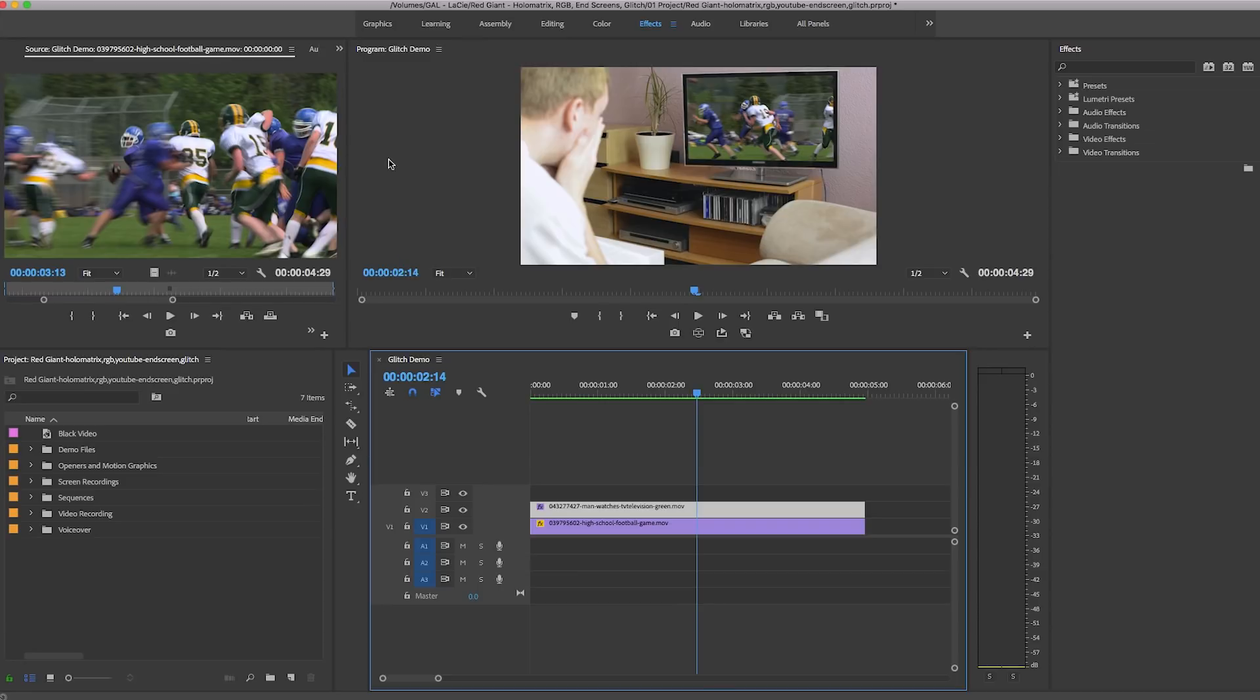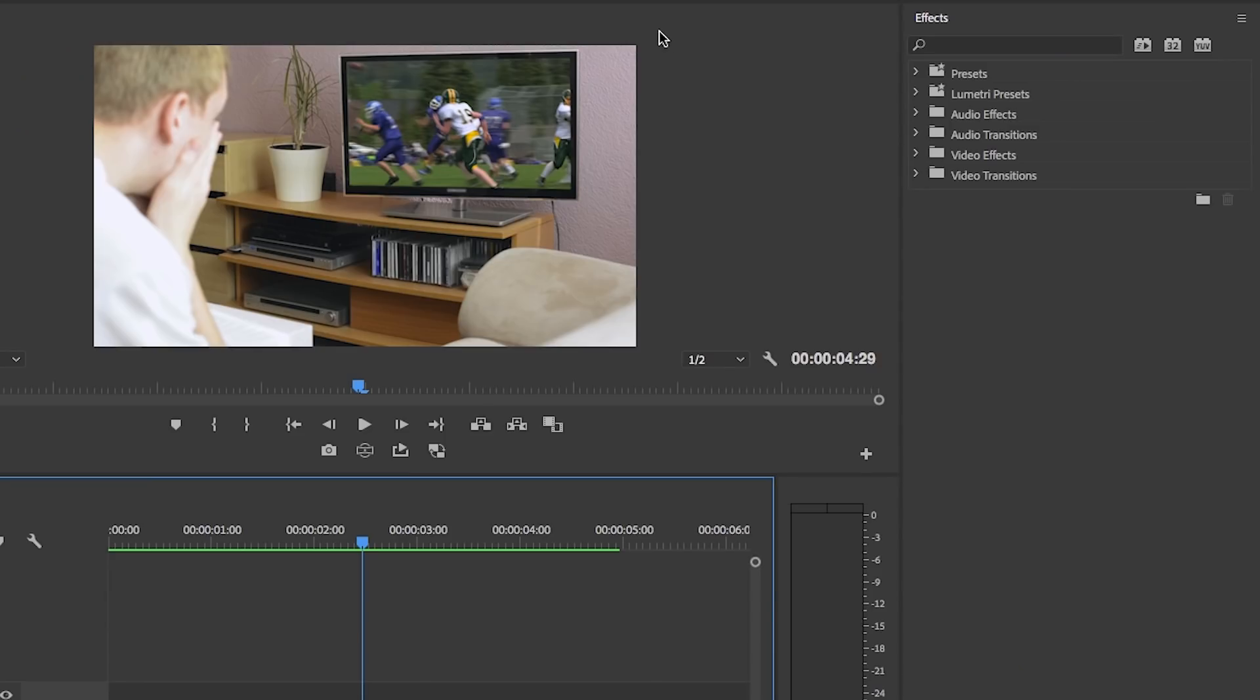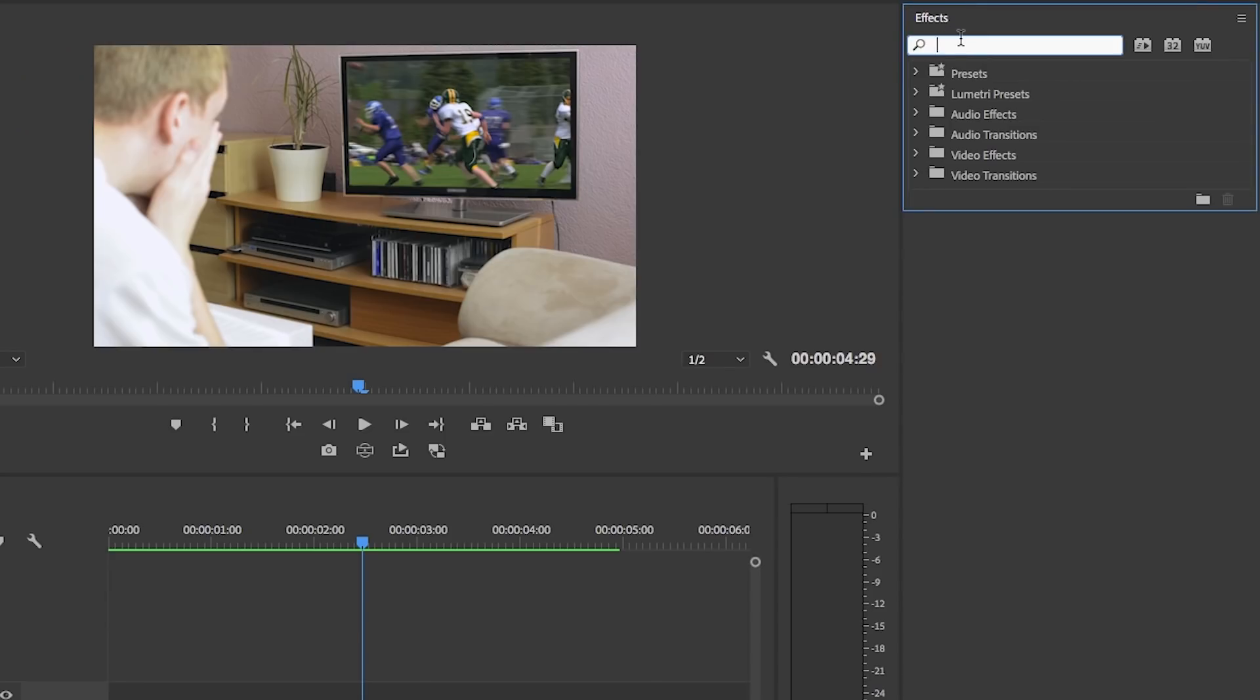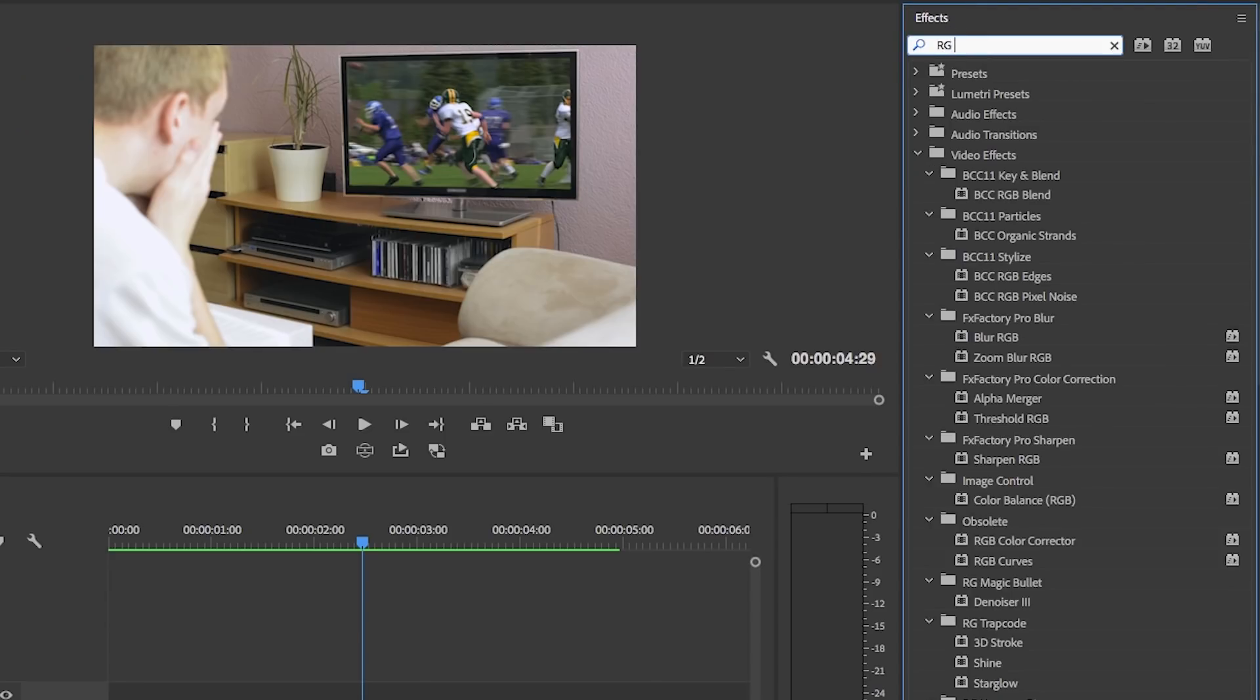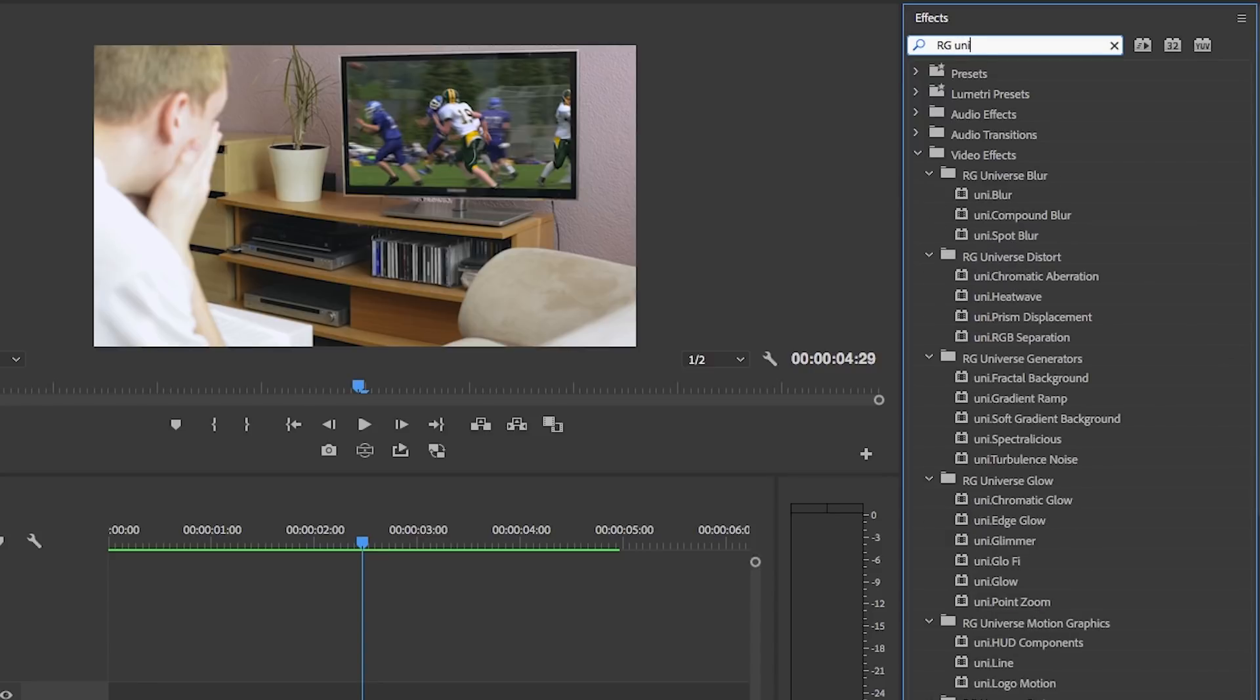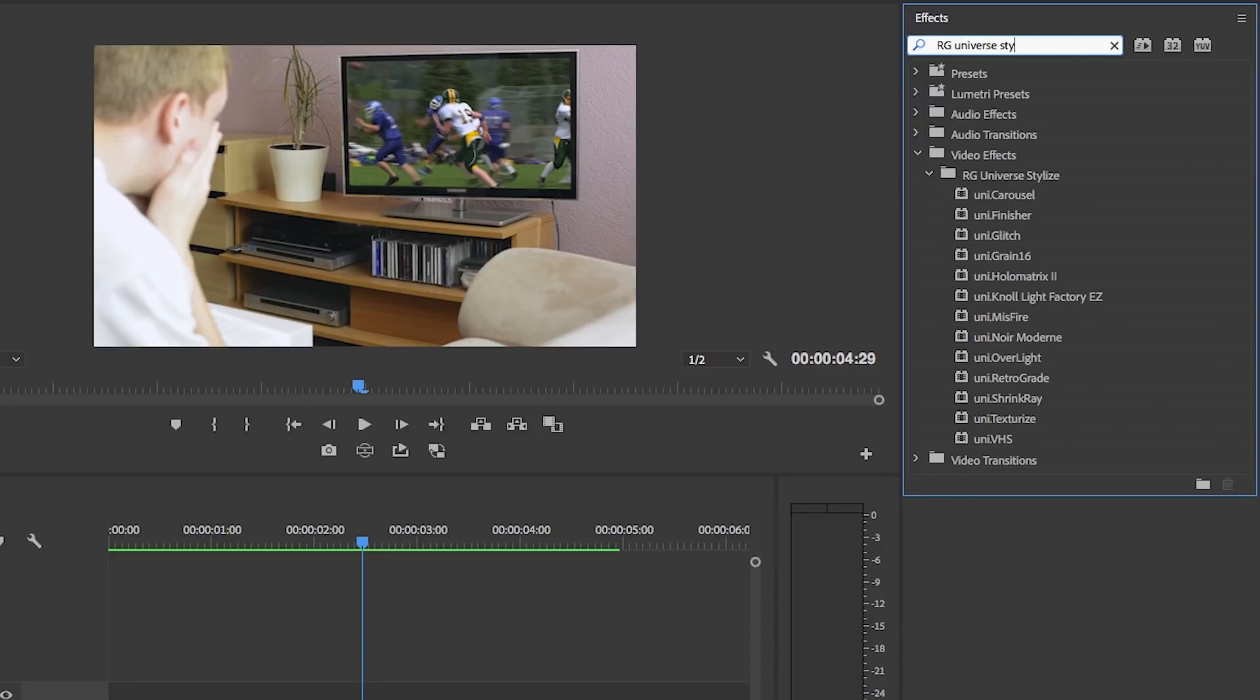This is a tool often used in videos where somebody wants to see something and then a glitch happens. So search for Red Giant Universe Stylize from the effects panel.